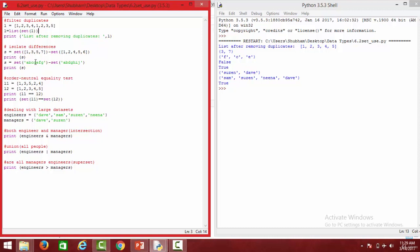Then we have isolate differences. When we subtract two sets, all the elements present in set 1 which are included in set 2 are discarded and only the different elements are presented. We have 1, 3, 5, 7 in set 1 and 1, 2, 4, 5, 6 in set 2. In set 1, elements 1 and 5 are present in set 2, so we are left with 3 and 7 — the isolated differences.